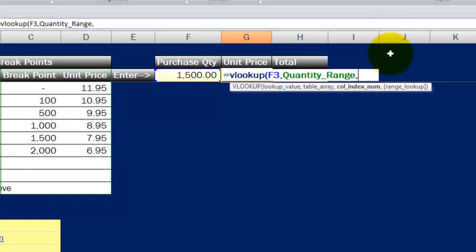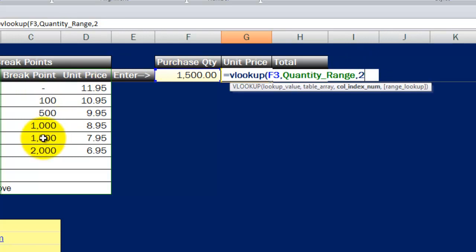Once I've got my range selected, I simply need to tell Excel where is it going to go to return a result if it does find a match. I put the number 2 in there because it's the second column. That's where it's going to return a result. So if it's looking up $1,500, it's going to find $1,500 right here. It's got to return me a $7.95 result. Anything more than $2,000, it's going to return me a $6.95 unit price result.